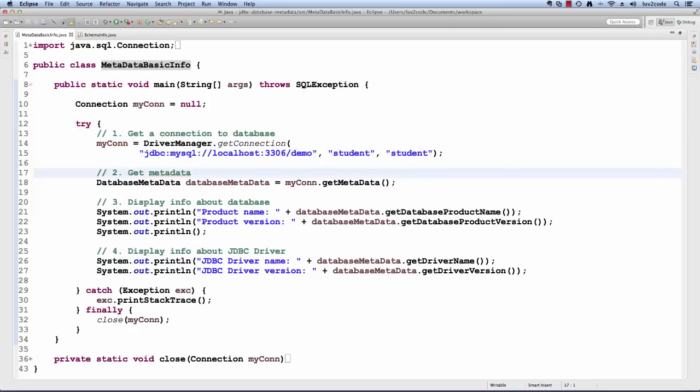Then, using this database connection, I can get the metadata. It returns a special database metadata object.